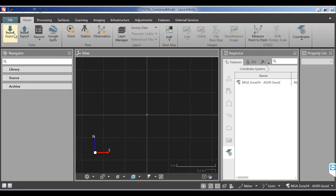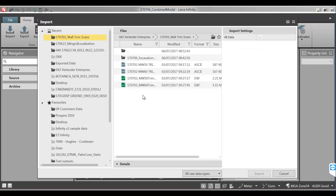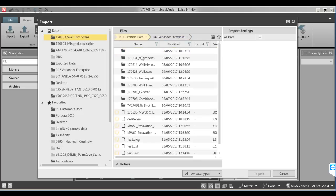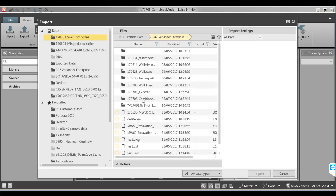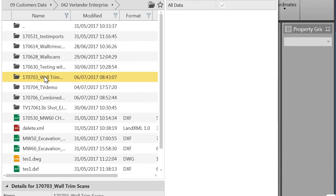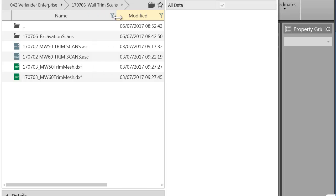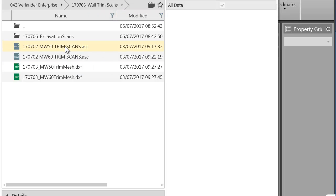What I'm going to do is select from the home menu and select import. And then I'm going to navigate to the Customs folder which is in here and we've got an ASCII file here for this excavation.